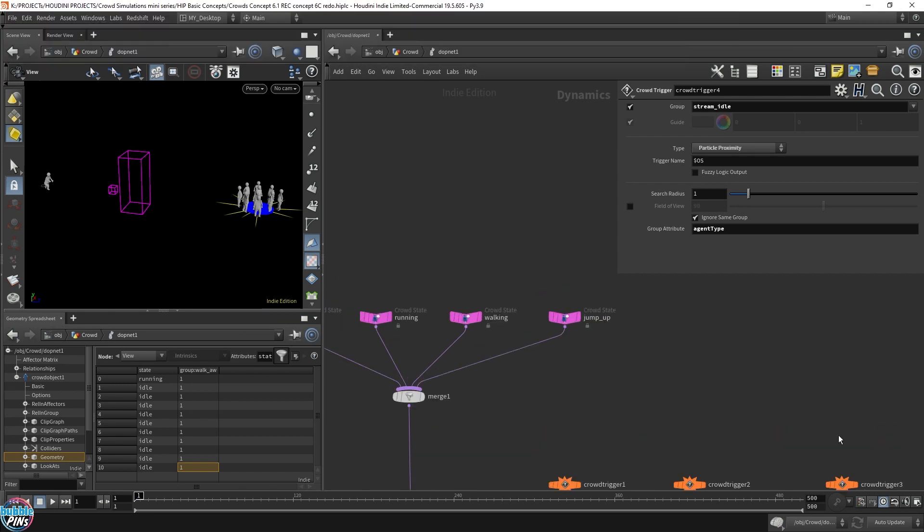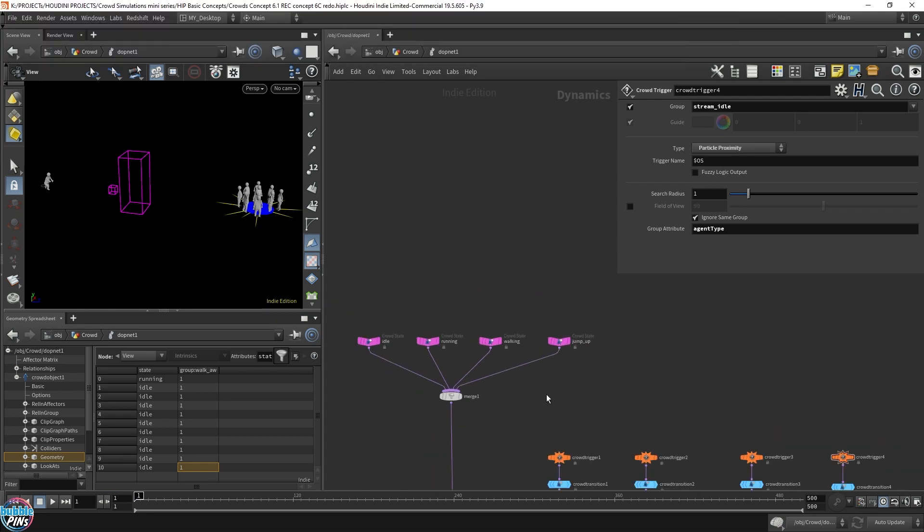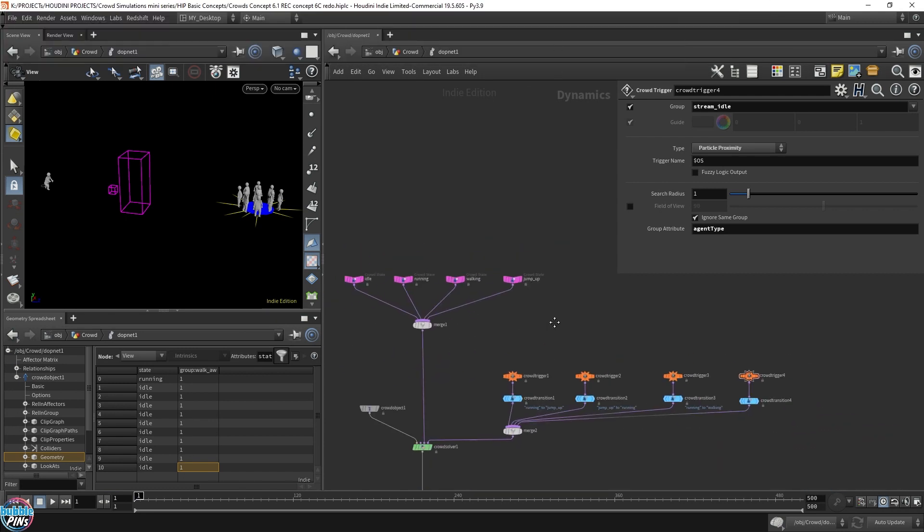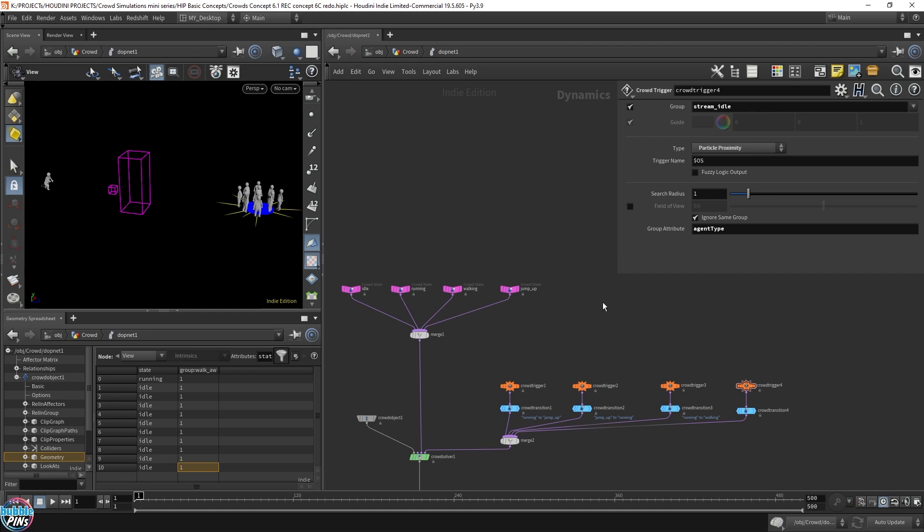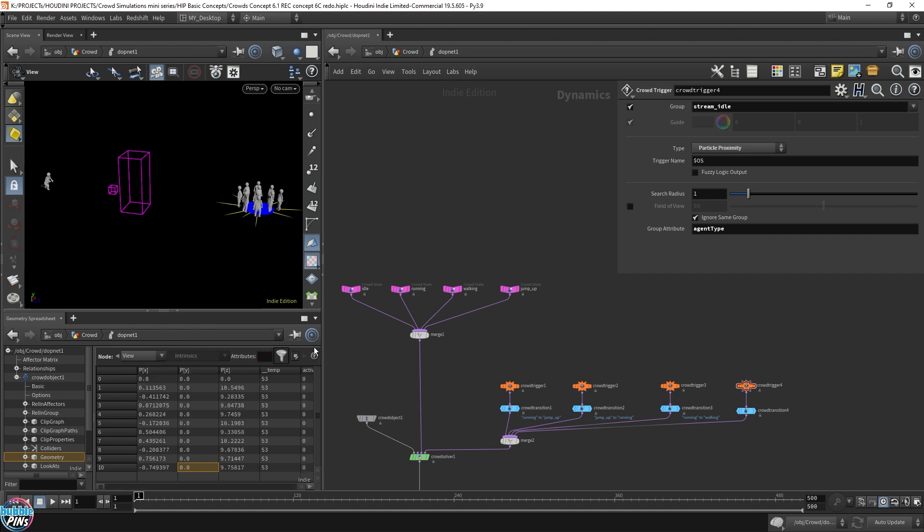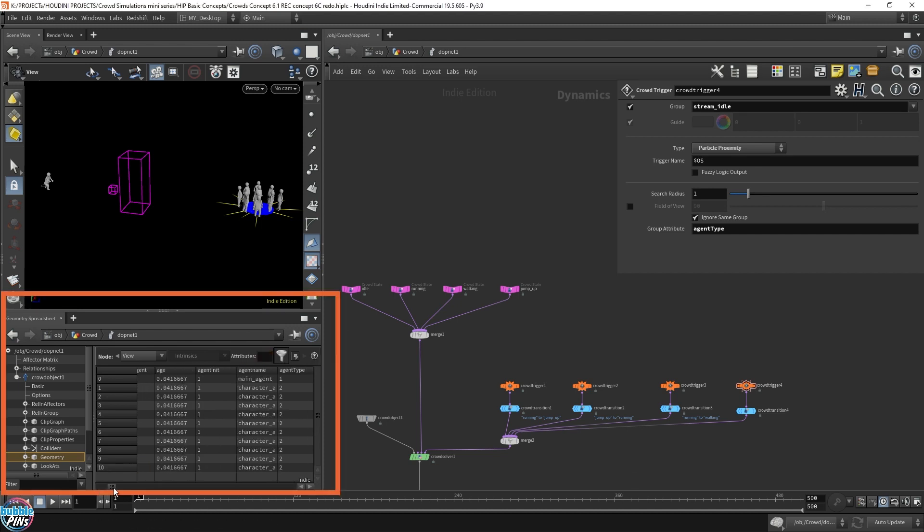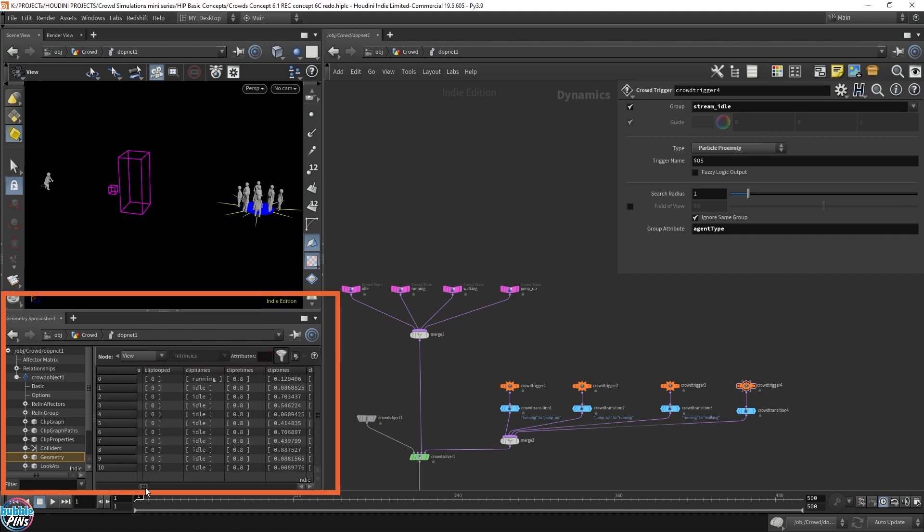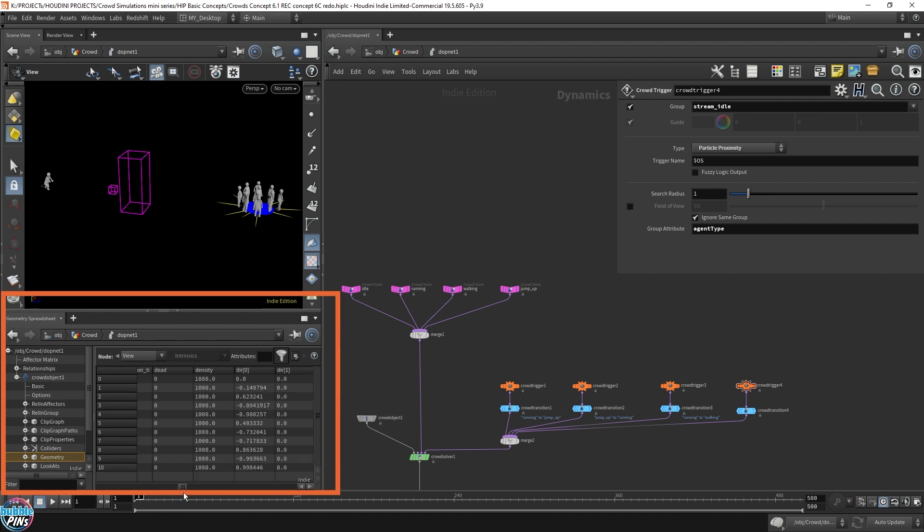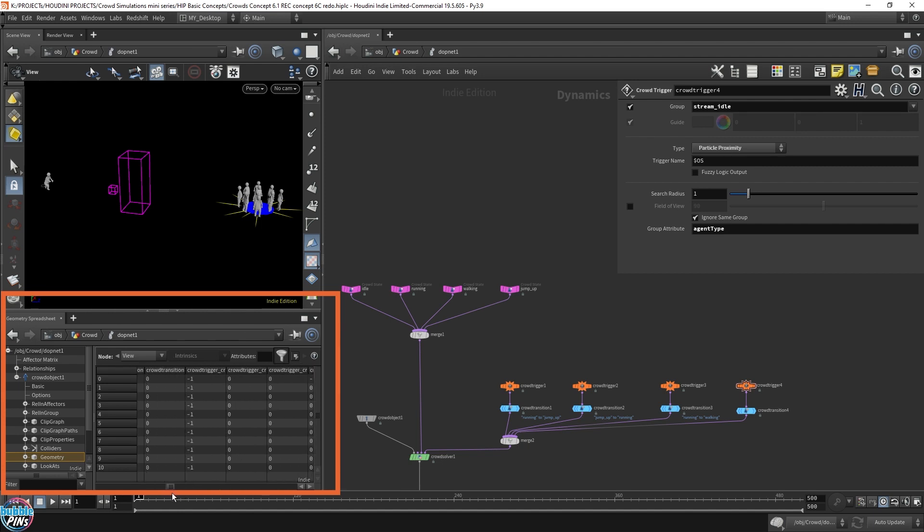Now, there is one more thing I want to show you in the spreadsheet that'll come in super handy. When is the Crowd actually triggered? Can I actually see something in the spreadsheet, something that is definitive, rather than looking at the viewport and trying to guess if it switches or not. There is actually something we can do. Now let me remove all these, just for a second. I'm going to scroll over a bit so you can actually see some of the attributes. Here is what I wanted to show you.